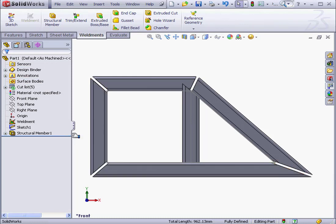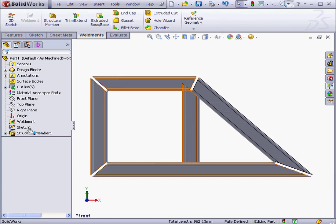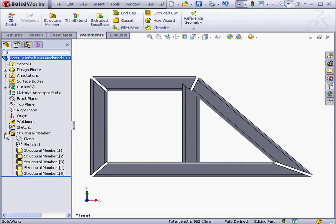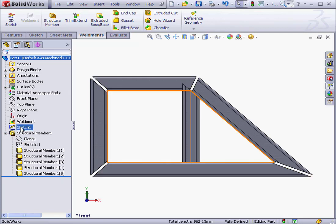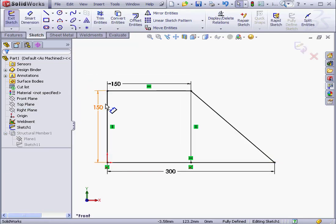OK, let's expand my new structural member in the Feature Manager tree. We've now got two sketches here. Sketch 1 is the original sketch that we used at the beginning of this lesson to specify the path segments. Under the structural member, we've got Sketch 11. That's the profile sketch.